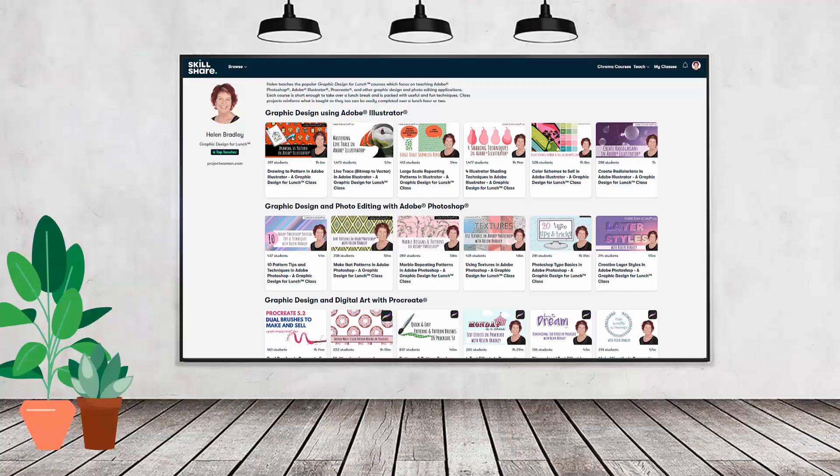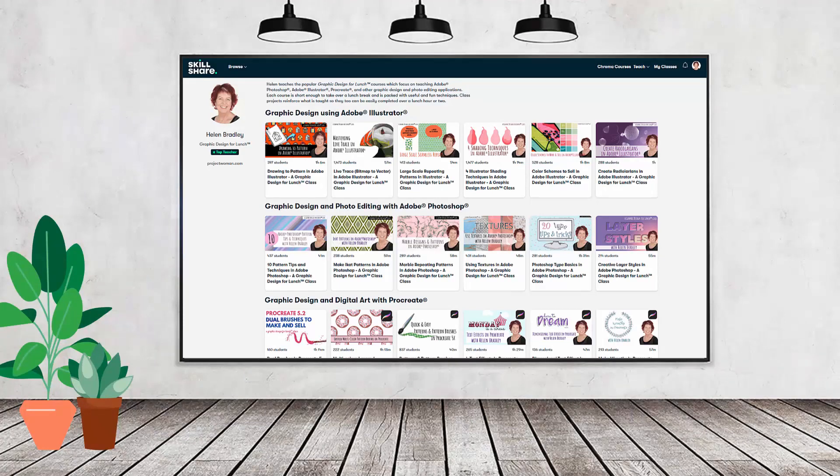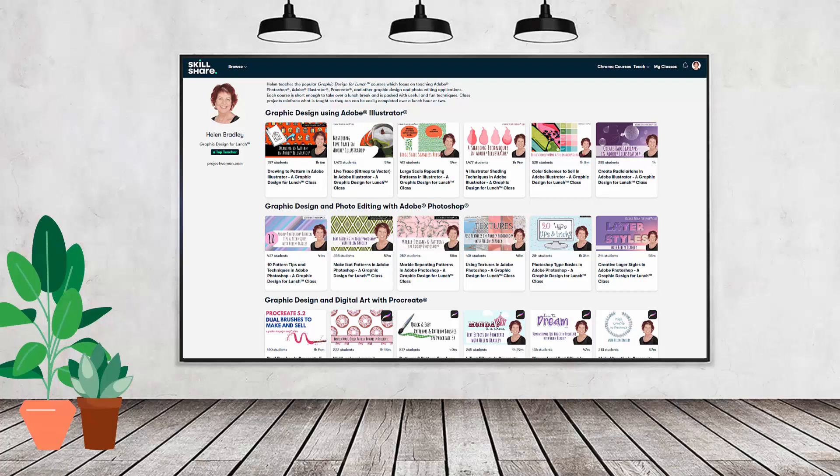If you like carefully researched content like this, clearly presented in a step-by-step format so that you can get great results, then you'll love my Skillshare content. I'm a Skillshare top teacher. I have hundreds of short courses on Skillshare that you can access along with thousands of other great courses, all for the price of a single subscription.